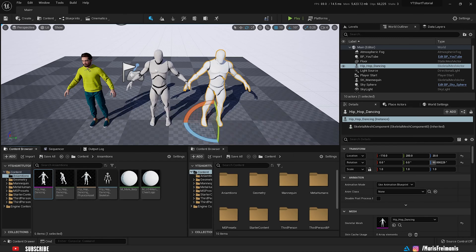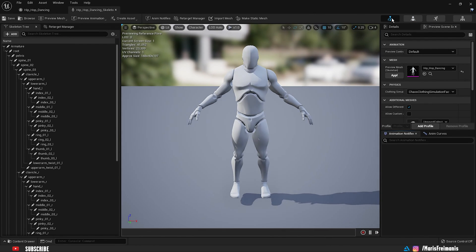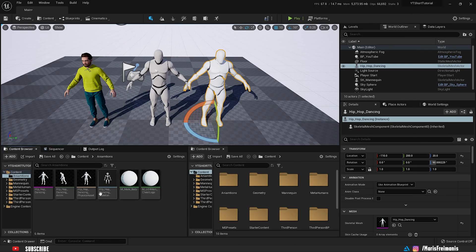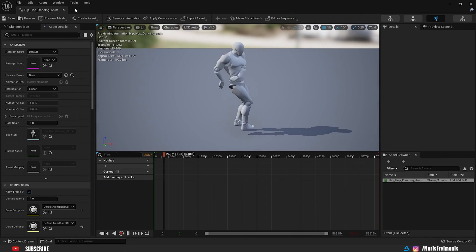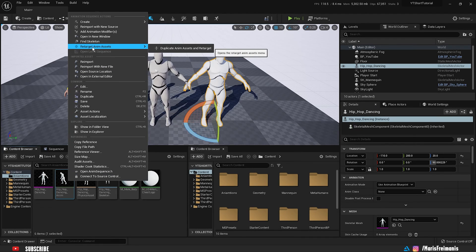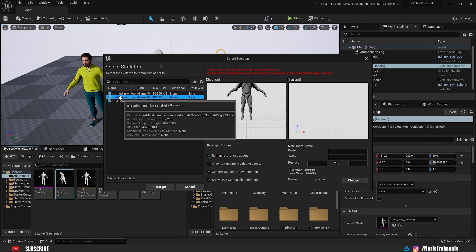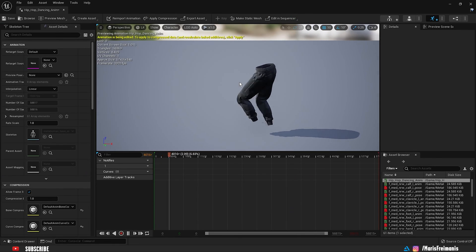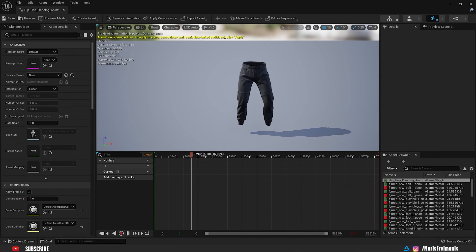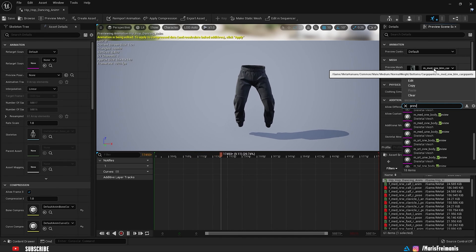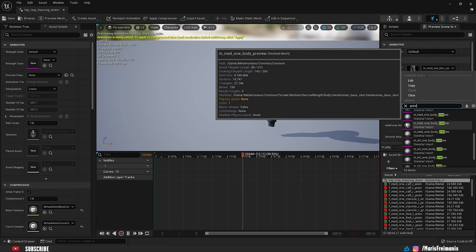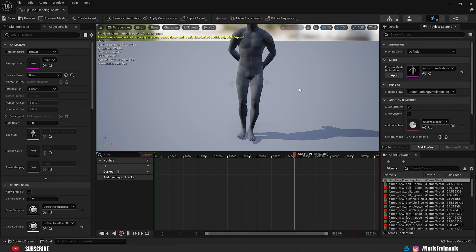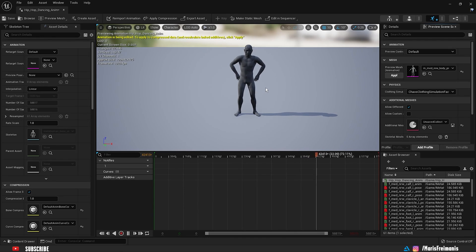To fix the error, open up the Mixamo skeleton again, go to the Skeleton, scroll down to Mesh, and press Apply. Now go back to the skeleton, right-click, choose 'Retarget Animation Assets > Duplicate Animation Assets and Retarget', select the MetaHuman Base Skeleton, and now we can retarget successfully. Open the result to verify — change the preview mesh to the full body metahuman preview model and you can see the animation now works perfectly on the metahuman body. There may be some minor hand clipping, but that can be fixed with Control Rig.